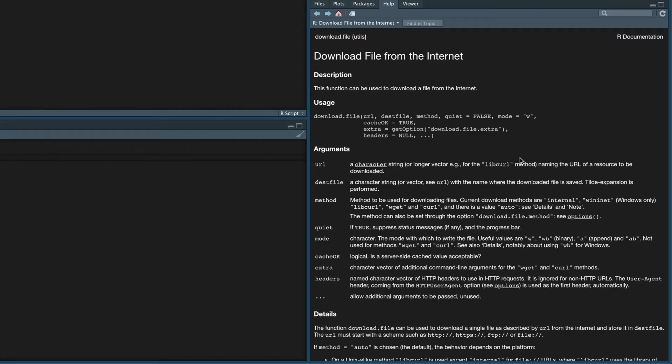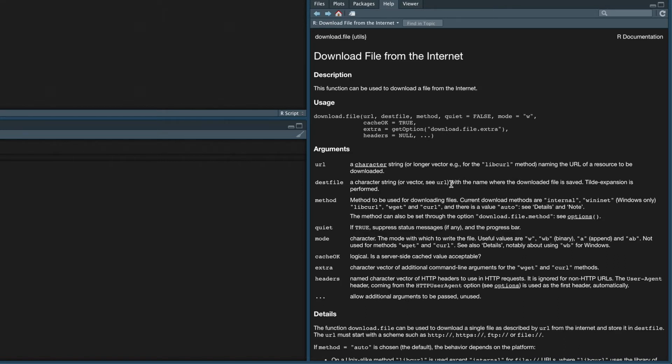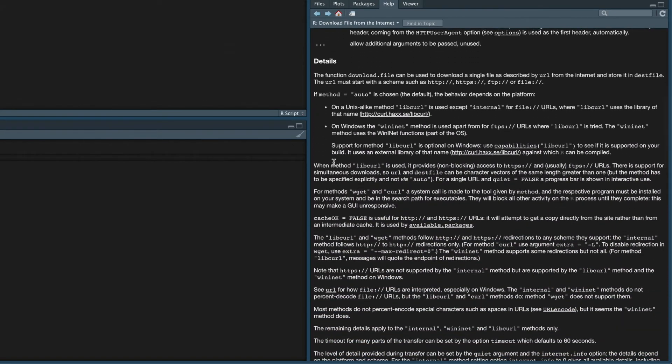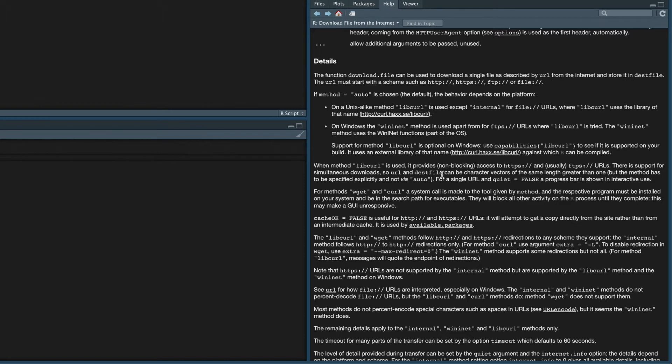So the first argument, URL, this is a character string, name and the URL of a resource to be downloaded. There's actually a list of URLs in our case, which it does also accept. The second argument, destfile, this is a character string with a name where the downloaded file is saved. So effectively, this is where I'm downloading the files to on my own local machine, including, crucially, the name of the saved file. And then the other argument that we're interested in is method, which is the method used for downloading the files. I'm actually going to be using libcurl. And if we scroll down a bit further, it says here that when libcurl is used, it says there is support for simultaneous downloads. And that's something I'm interested in because I do intend to grab multiple files at once. So we will use the libcurl method here.